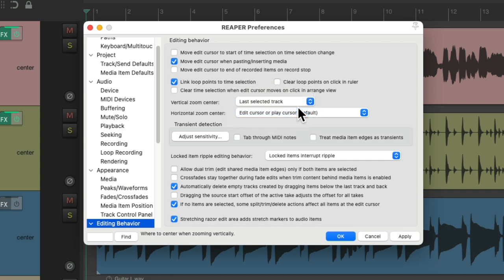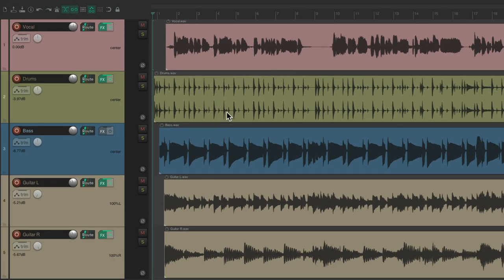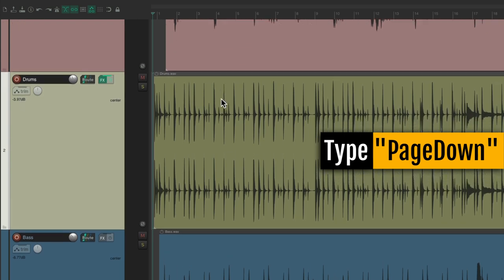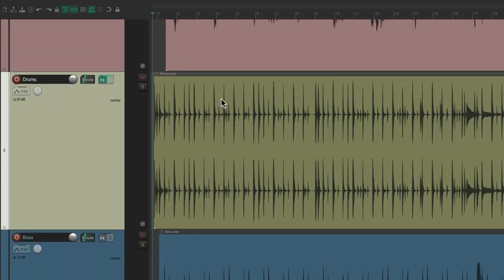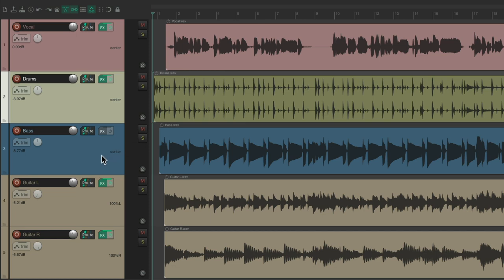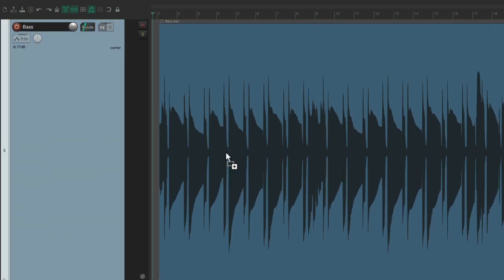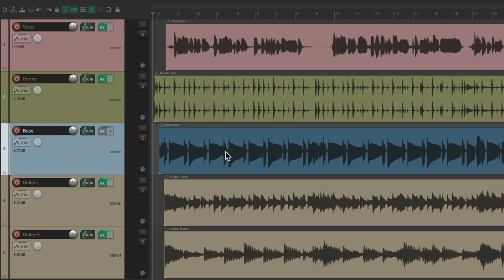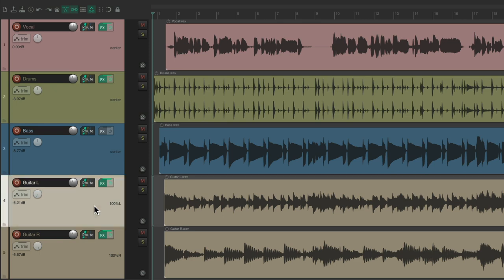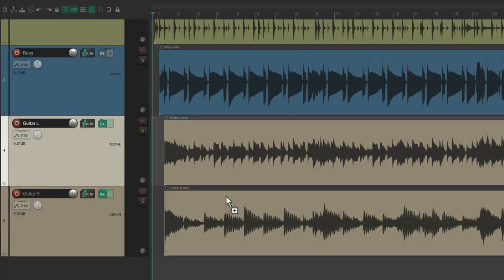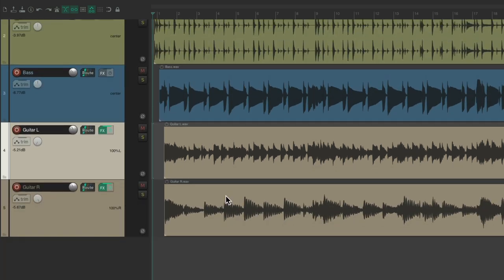We could also change it to the last selected track. Choose this, hit OK. Now if we select any track, like the drums, and then zoom in with page up or page down, the drum track always stays in view. Zoom back out. Or we could choose the bass track, do the same thing with our mouse wheel to zoom in or zoom out, and it always keeps that track in view. We could choose the guitar, do the same thing, and that guitar track always stays in view.